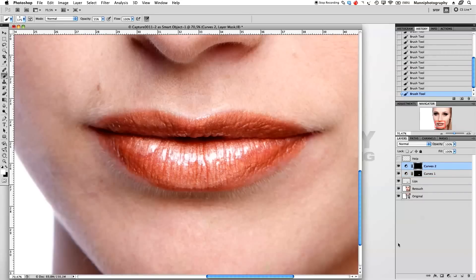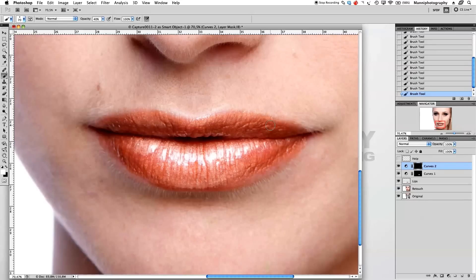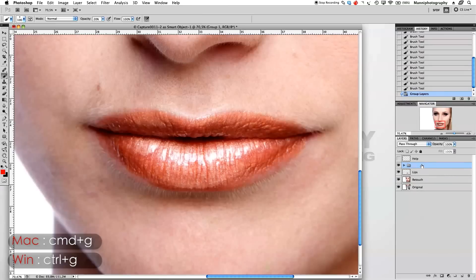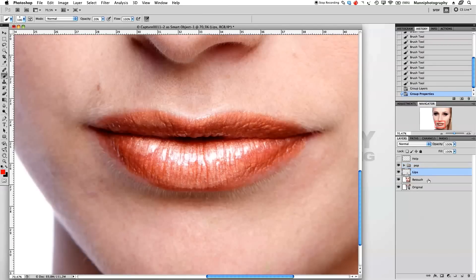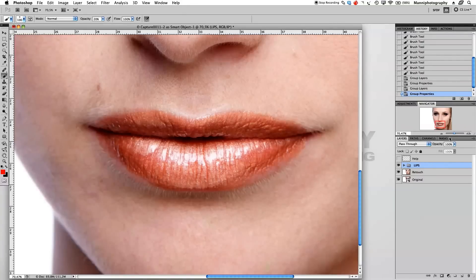Now I'll go to the second layer — the highlights — and work the same way with opacity down to 40%. I'll paint a little bit over the highlights at the top, then reduce to about 20% for a subtler touch. That's all for these two layers. I'll select both, press Command G to group them and name it 'pop,' then select the lips and pop layers, press Command G again, and name that master group 'lips.'